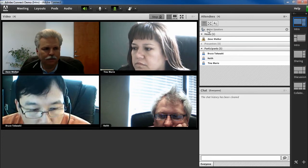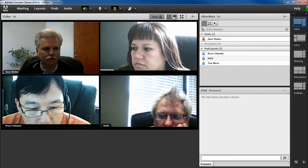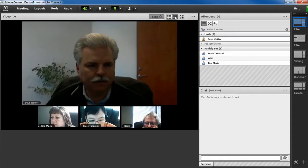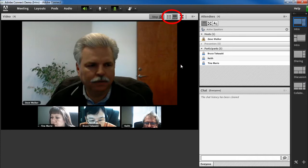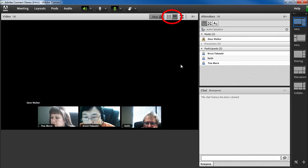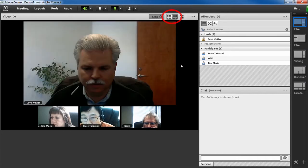However, now we have a new option: the filmstrip view. The host can toggle from grid view to filmstrip view right here in the top of the video pod. As you can see, the filmstrip view shows a main video on top and thumbnails of all secondary videos below.